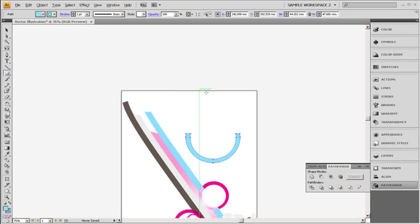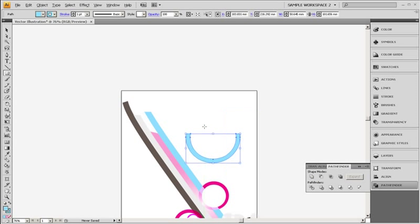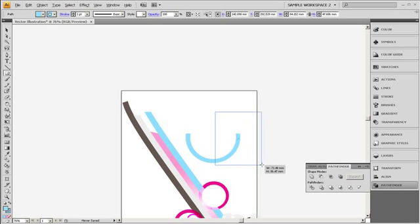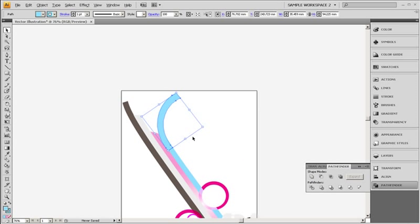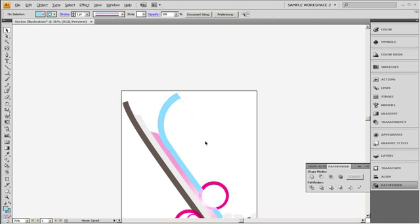Also, place objects so that they interact with each other, which helps give variety to the shapes. Spice up the overall background with some very large, faint circles. The vector design is just about complete.